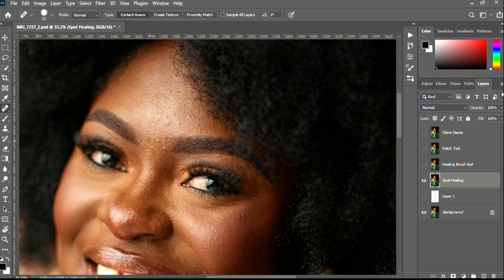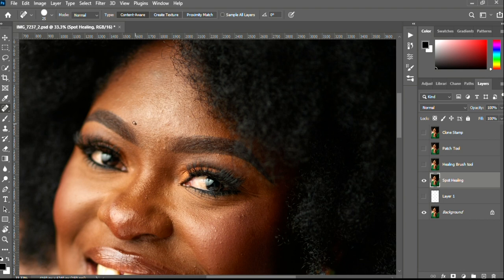What the Spot Healing Brush tool does is it uses an inbuilt AI technology to clean blemishes on the skin. All you have to do is paint over the blemish area and voila, it is gone. Just paint and also make sure the brush size you are using is always the exact size of your blemish — just paint over where the blemish is and it is gone.